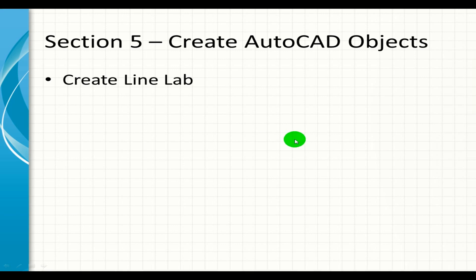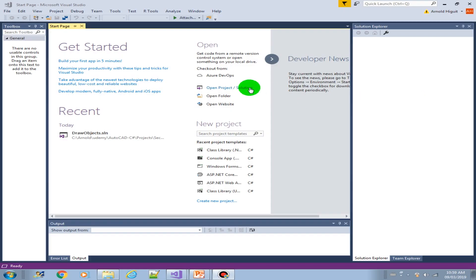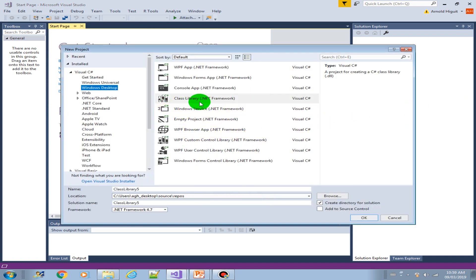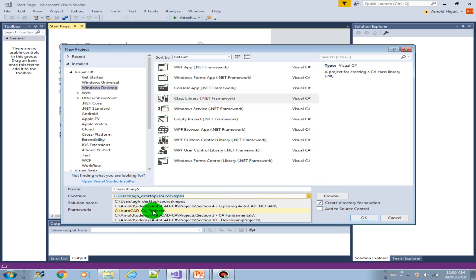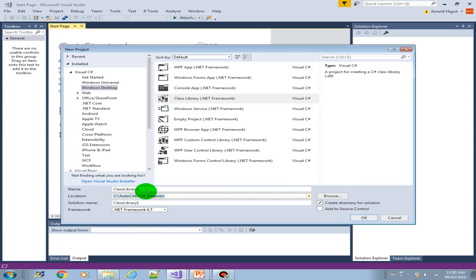Welcome to this lab. In this lab we will be creating our very first AutoCAD object — we will create a line object using C-sharp. Let's get started by creating a new project. We will be using the class library .NET framework. We'll call this project 'draw objects' and use it to draw other objects like mtext, circle, arcs, lightweight polyline, and many more.